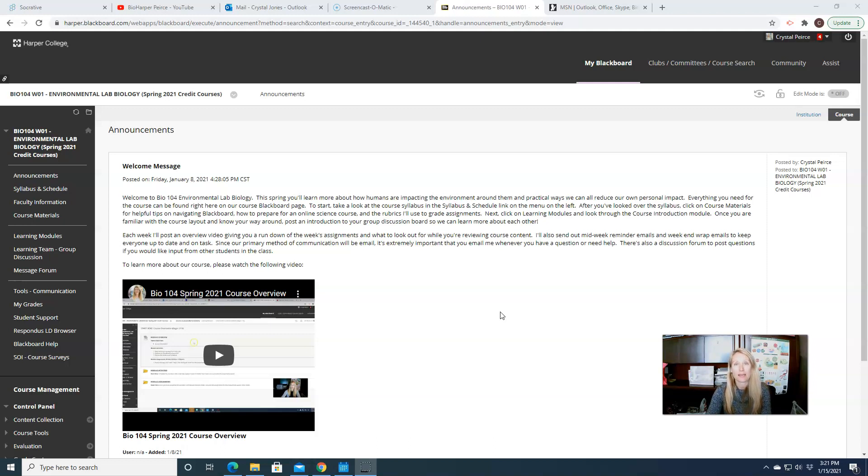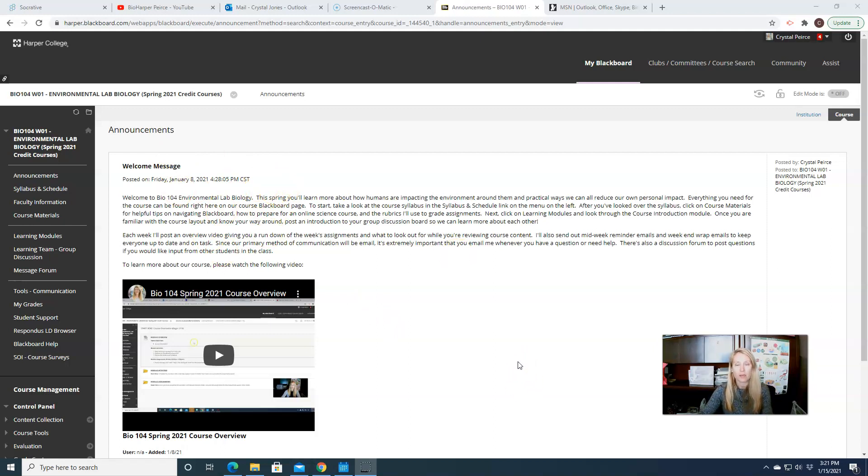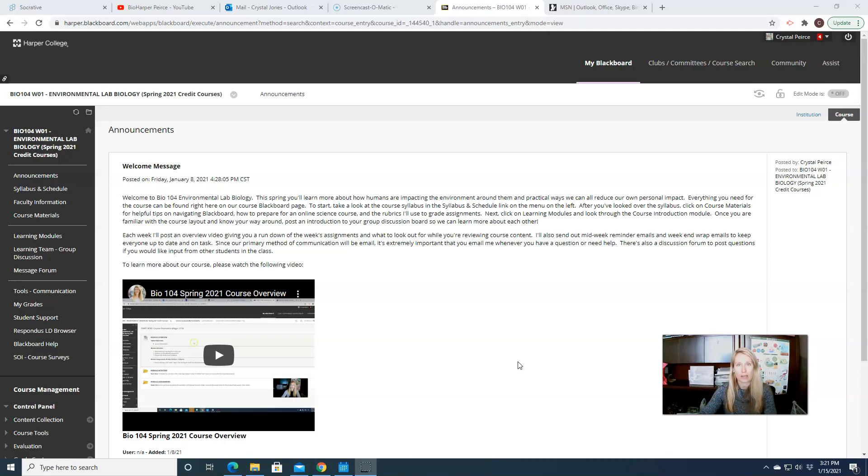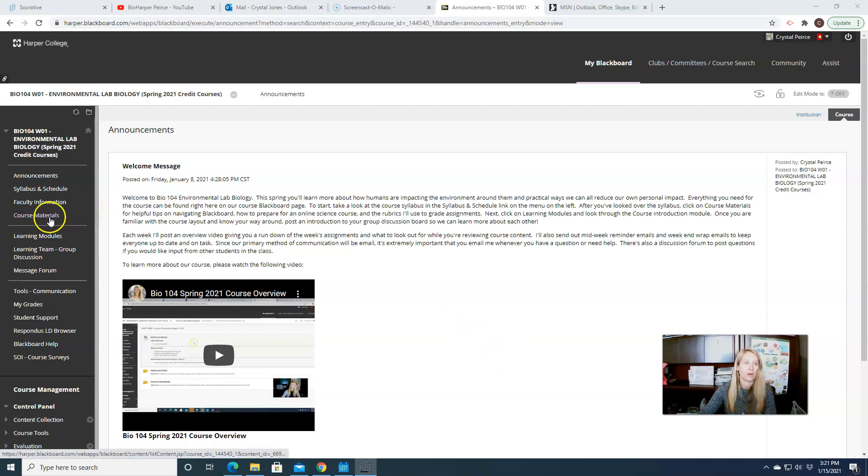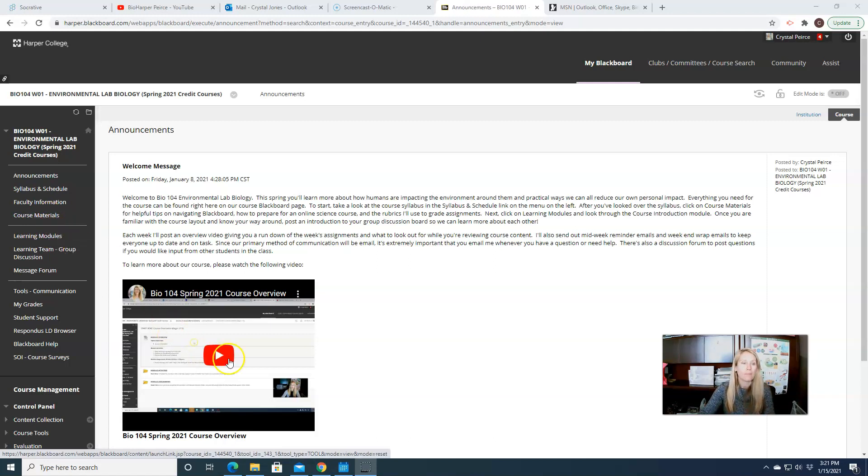But typically on Mondays I will post this announcement video right here on our announcement page. In addition to having a video overview of what to expect for the week, you can also see there will be a written overview of what to expect for the week as well. If you want more information about what I have in the course materials folder and what is in the course orientation folder, please watch the course overview video.